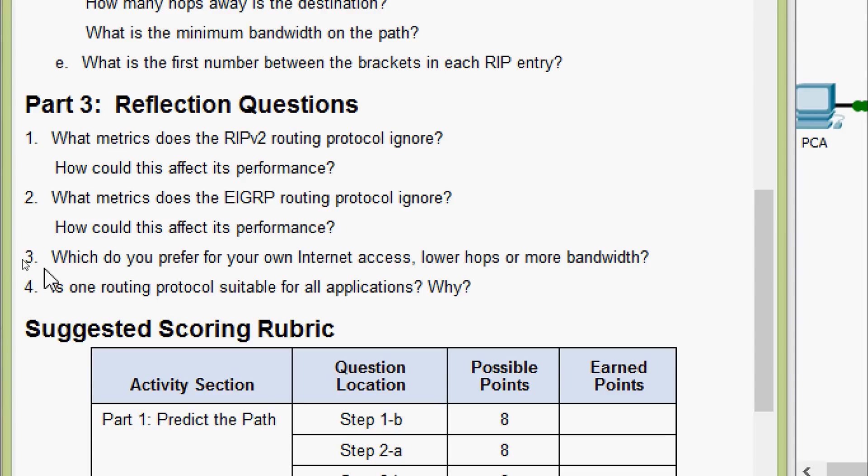Coming to the third question, which do you prefer for your own internet access, lower hops or more bandwidth? Here it's an open-ended question. You may select RIP version 2 or EIGRP. Most people may select EIGRP because of better bandwidth.